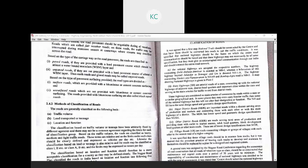Unpaved roads are those not provided with the hard pavement course or at least the WBM layer — thus earth roads and gravel roads may be called unpaved roads. Based on the type of pavement surface, roads are classified as surfaced roads and unsurfaced roads. Surfaced roads are provided with a bituminous or cement concrete surface, and roads provided with bituminous surfaces are also called black-top roads.